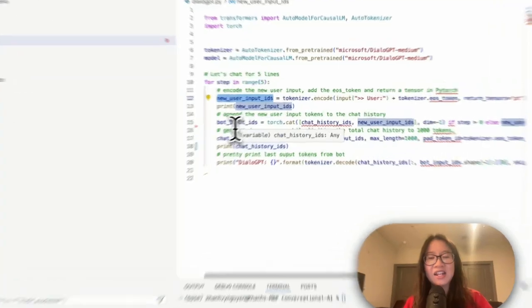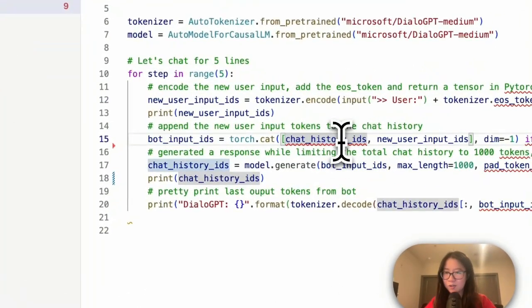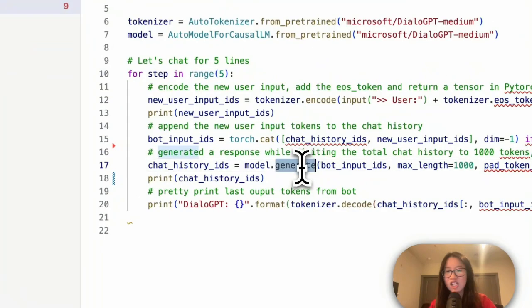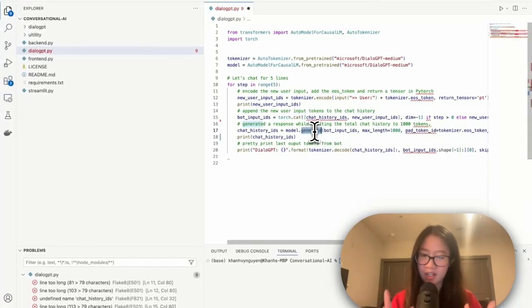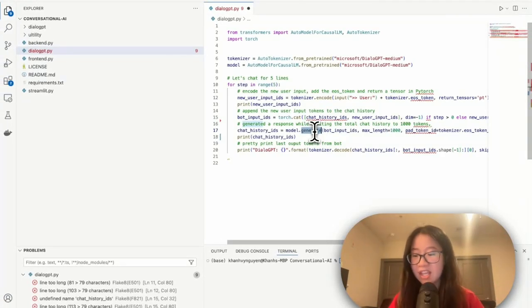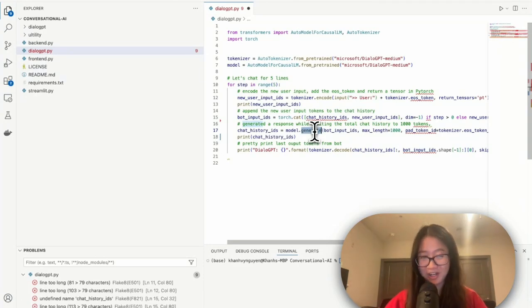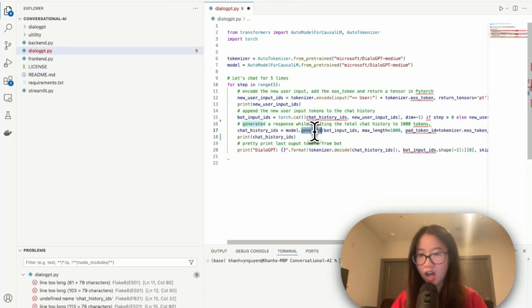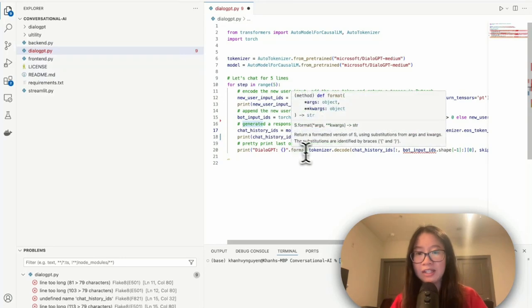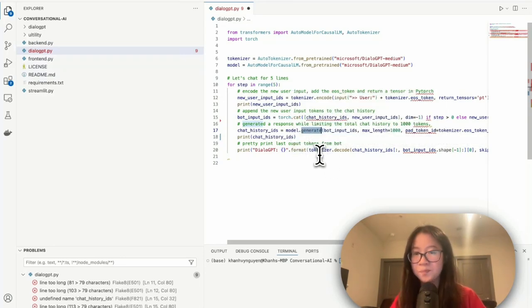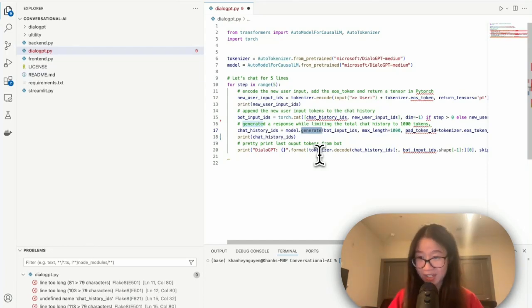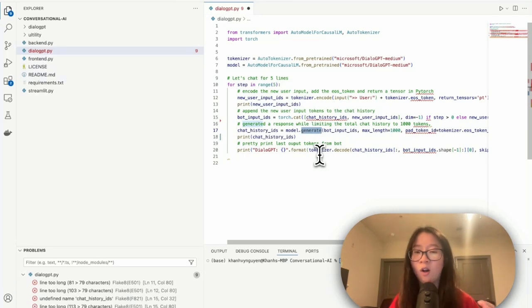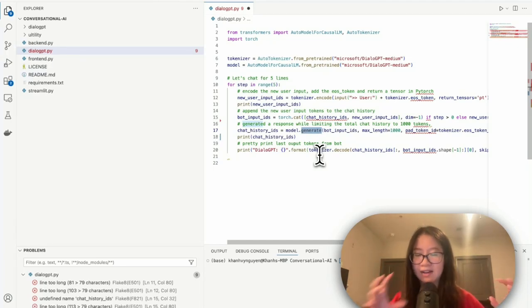And then your model will take that sequence of numbers and then generate a response. Notice that the response now is a sequence of numbers. If your model replies back to you with a sequence of numbers, it's really hard, impossible for us to understand. So that's why we need another tokenizer to convert back to a text where we can understand.